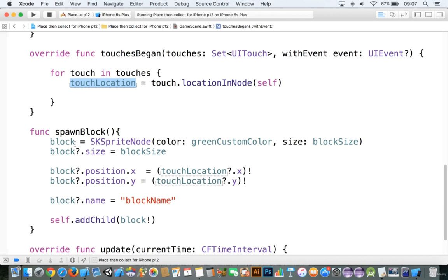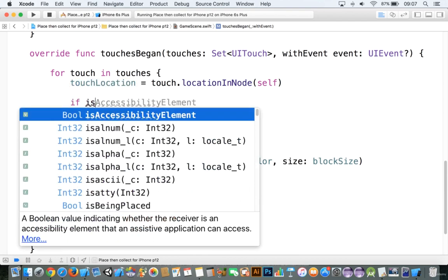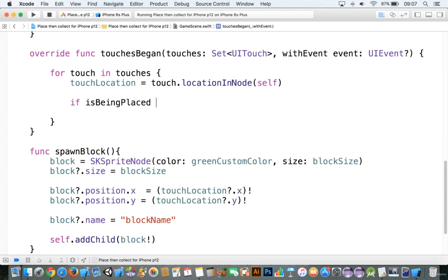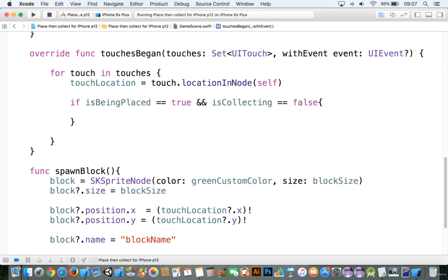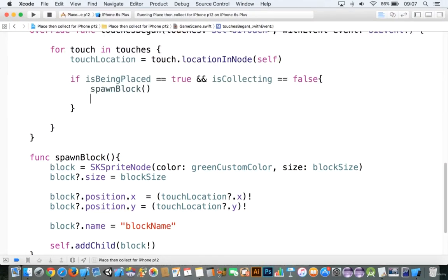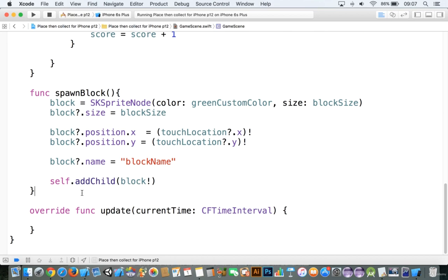In order to make that happen, in the touches began function we're going to say: if isBeingPlaced == true and isCollecting == false, we will call spawnBlock. We'll spawn the block, and then we need to add to score. So score is equal to score plus one, and we'll update the score.